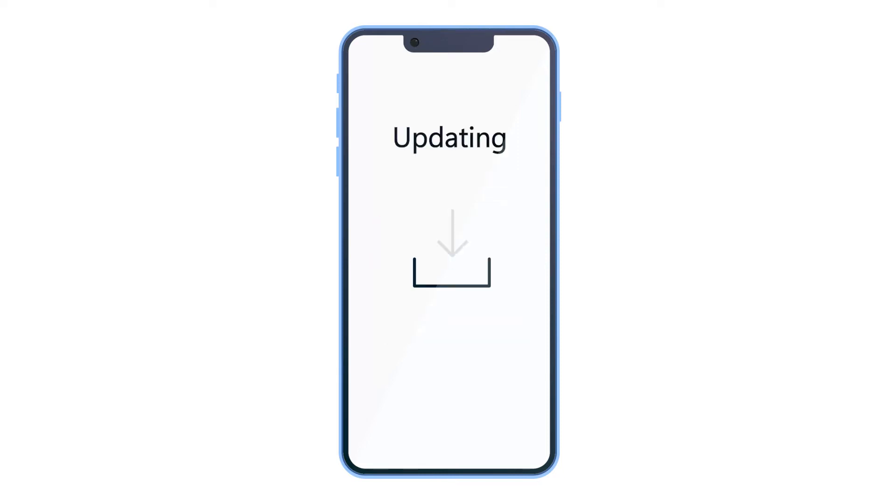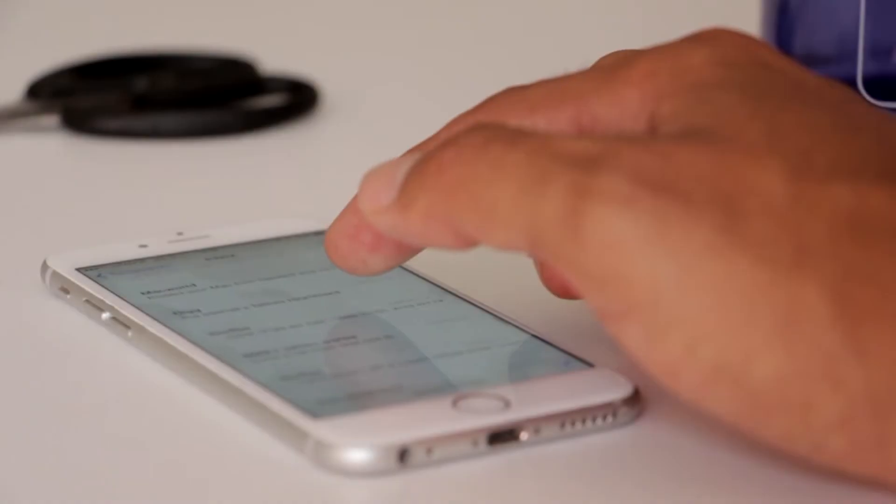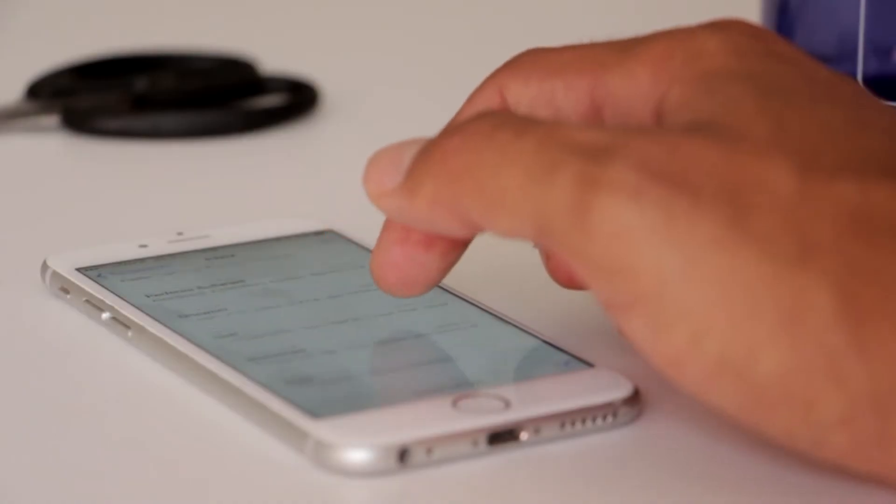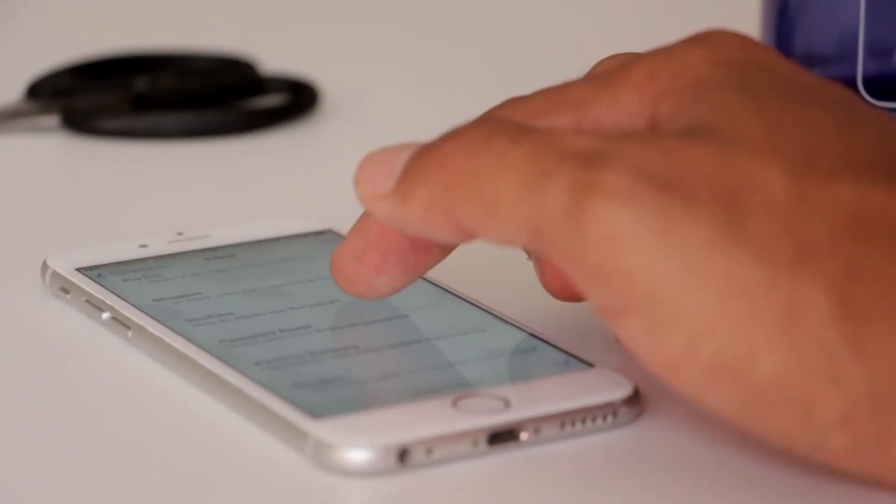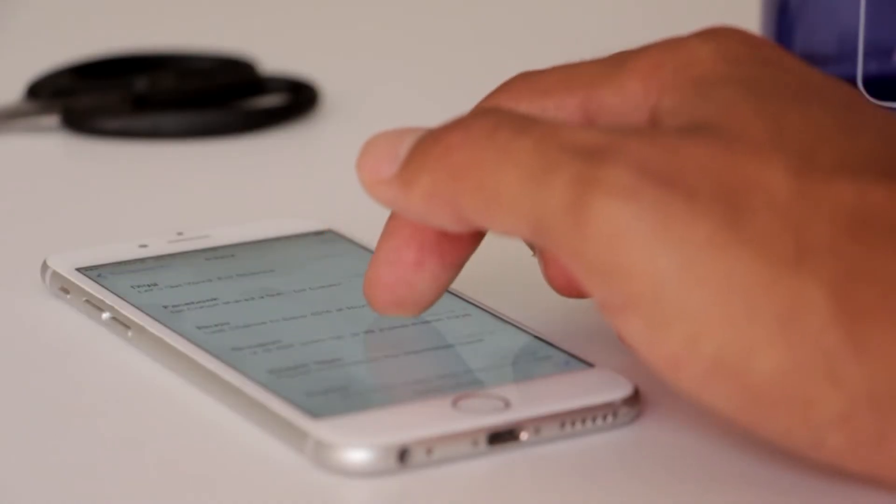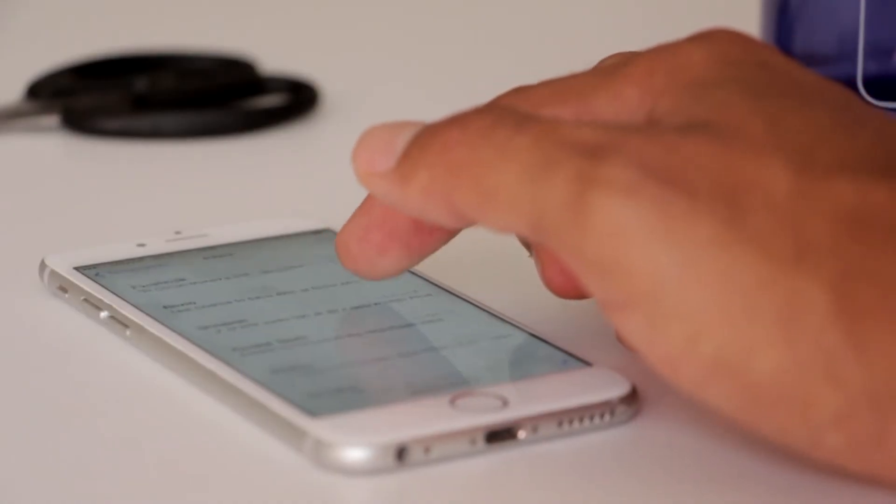Sometimes iPhone users report missing text messages on their iPhones. It mostly happens when iPhone gets updated. However, there might be some other reasons that are hard to conclude. Have your text messages disappeared from your iPhone? We can help you get them back.